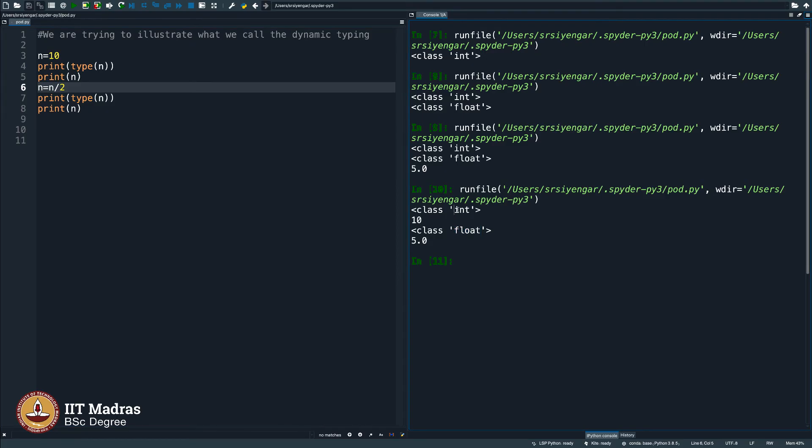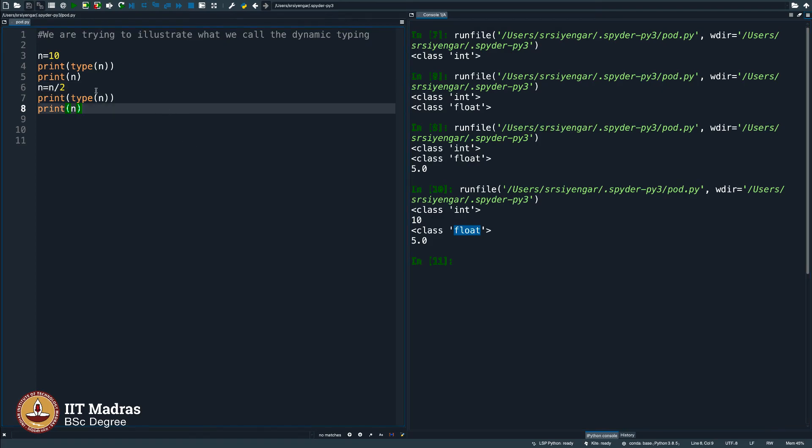Float stands for real numbers in the language of computers. Int is integers 1, 2, 3, 4, 5. Float is 4.3, 7.61, all that comes under float.